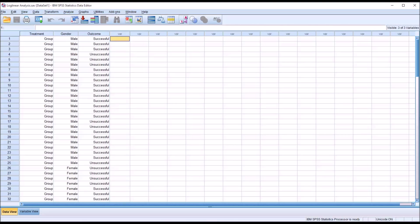Log Linear Analysis. Hello, this is Dr. Grande.